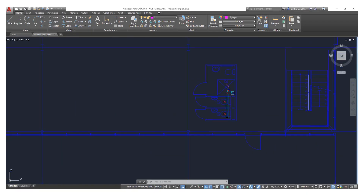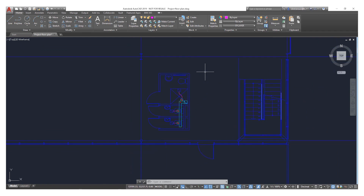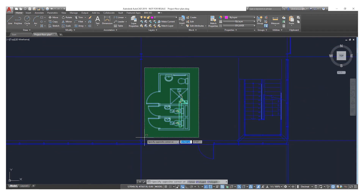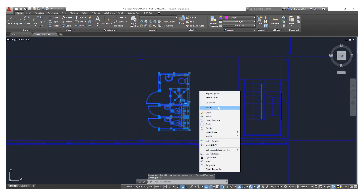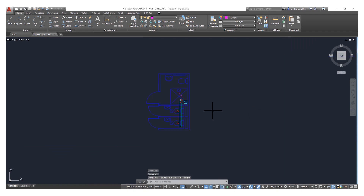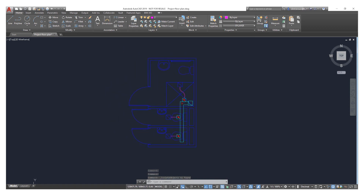A useful tool inside of AutoCAD is the ability to isolate objects. This lets us choose a specific piece of the drawing and hide everything else. In this example, we right-click on the data we want and choose Isolate Object. You can see it has hidden everything else in the drawing and we're now just focused on the data we're looking at.